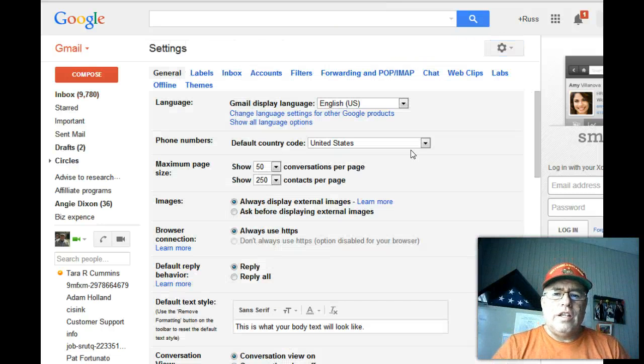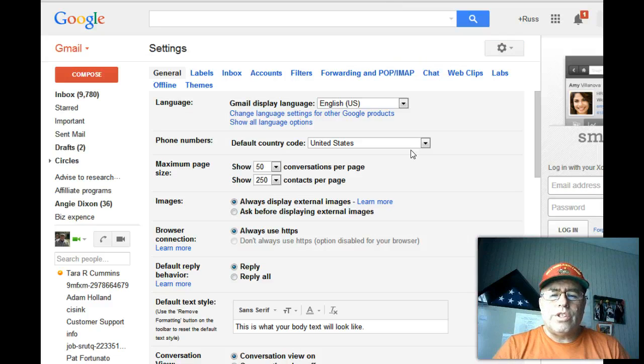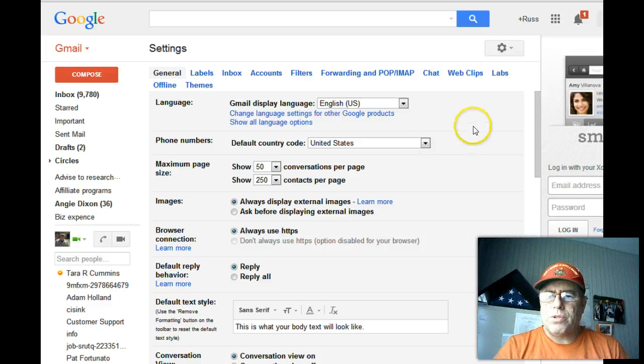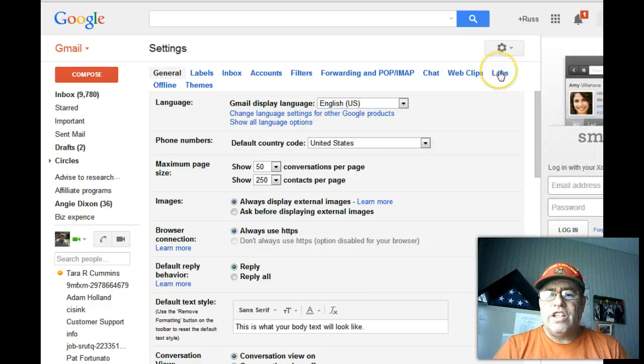Then there's a lot of options when you're in settings, but for this purpose we're going to go to Labs. Click on Labs.